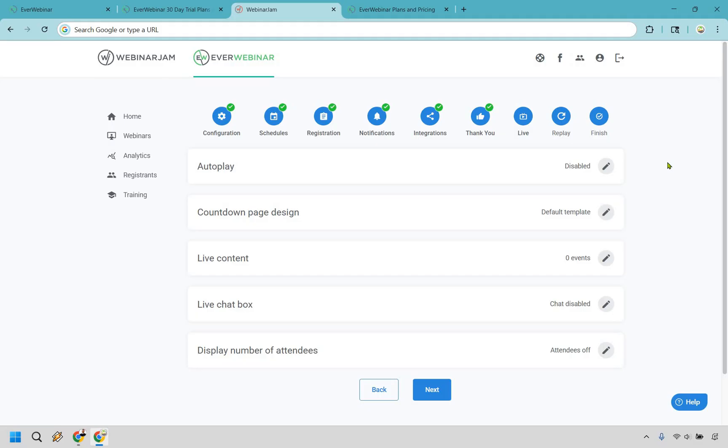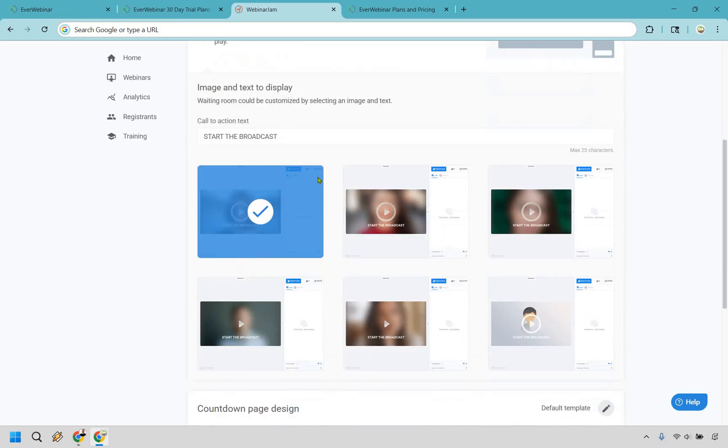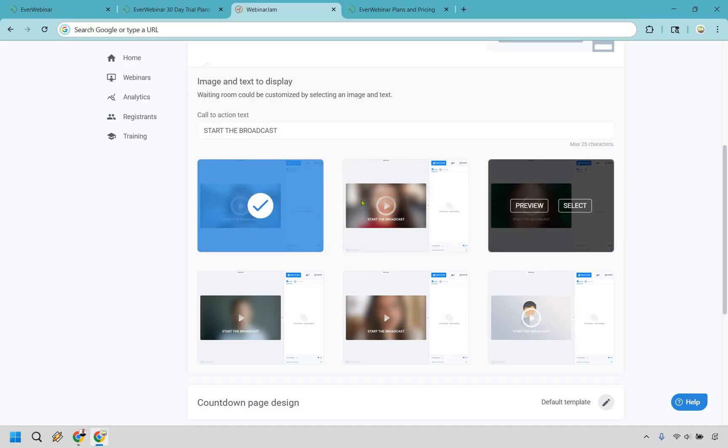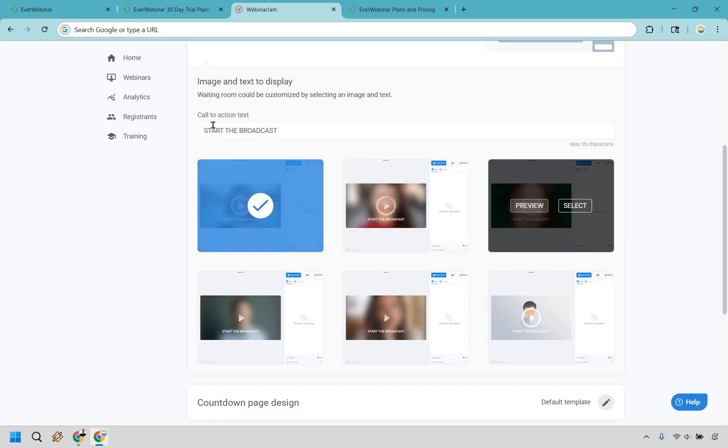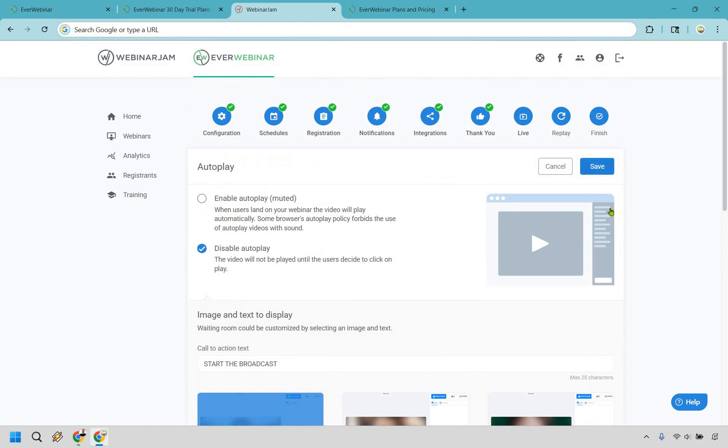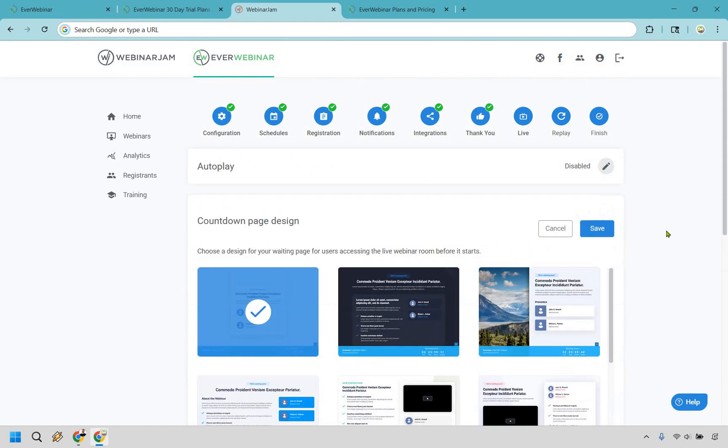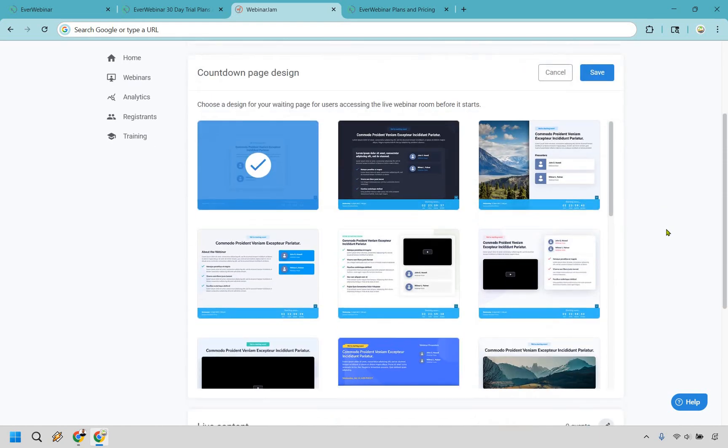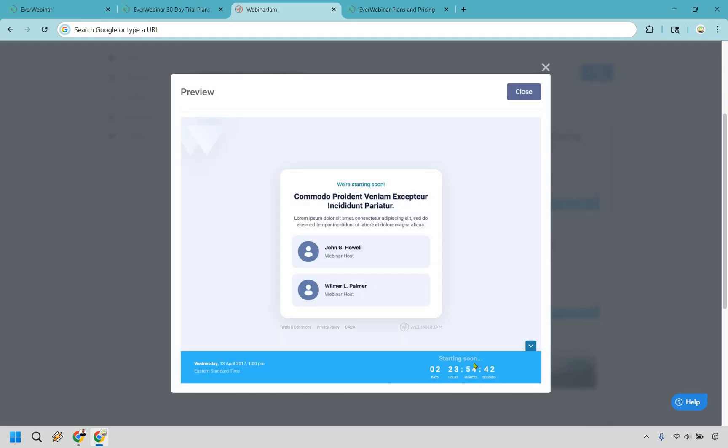All right. Now here we get to some of the really juicy details that I think you're going to like. This is going to be auto-play so you can enable it or disable. So the video will not be played until the users decide to click on play, or you can just play it automatically. They just got to pretty much unmute it. Okay. So this is going to be what it looks like. Once again, they can click on it, start the broadcast. You could say like click here to start it and so on and so forth. Okay. Next, we have our countdown page design. Choose a design for your waiting page for users for accessing the webinar before it starts. And very quickly, I'm just going to load it up. I'll show you a preview here. Let's do a preview and you can see it's going to be starting soon. It's going to be a lot less than that, but this is just an example. Okay. So just to give you an idea of what that looks like.